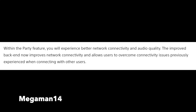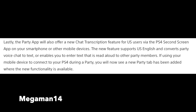The improved backend now improves network connectivity and allows users to overcome connectivity issues previously experienced when connecting with other users. The party app will also offer a new chat transcript feature for US users via the PS4 second screen app on your smartphone or other mobile devices. The new feature supports US English and converts party voice chat to text, or enables you to enter text that is read aloud to other party members. If using your mobile device to connect to your PS4 during a party, you will now see a new party tab has been added where the new functionality is available.